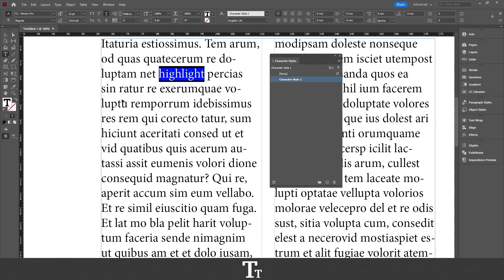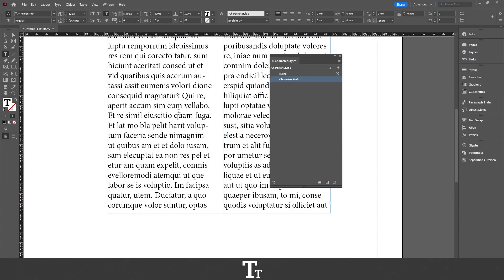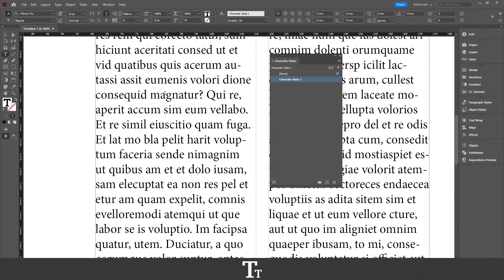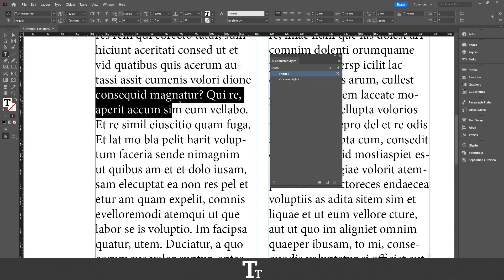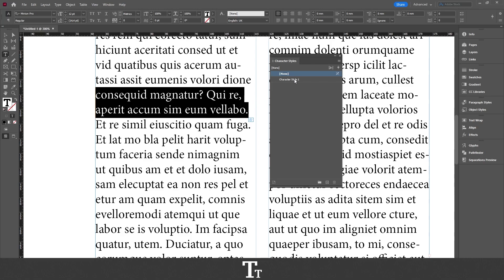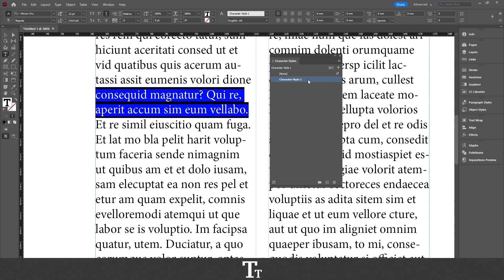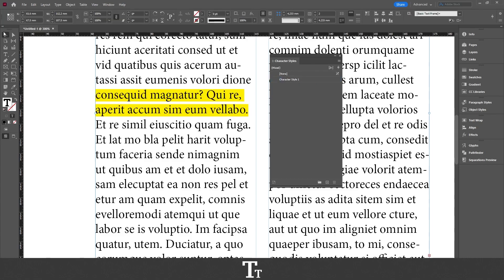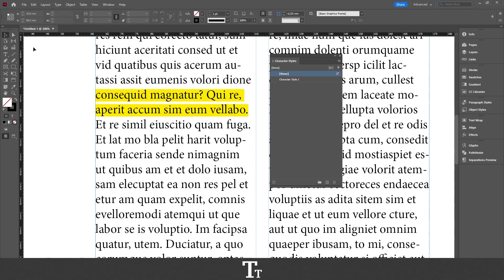And if we go down in our text, if we want to let's say highlight two lines of text, we can actually just select the text we would like to highlight and click on our character style we have just created. And now look what happens with our selected text. That is now highlighted as well.